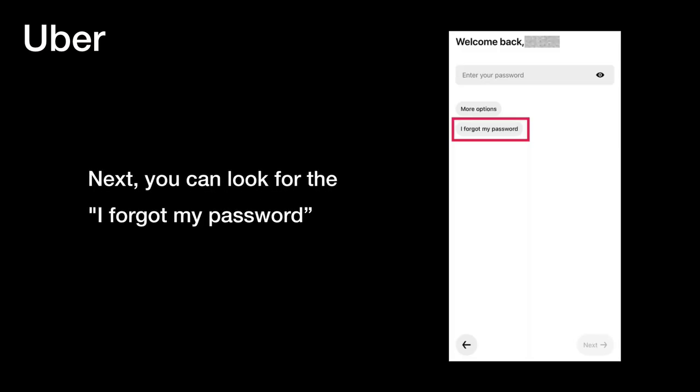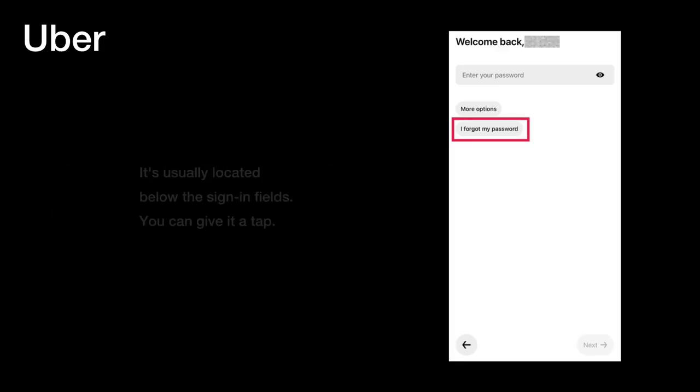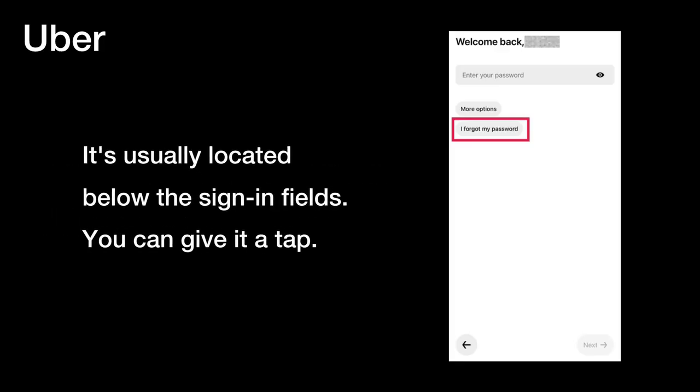Next, you can look for the "Forgot your password?" option. It's usually located below the sign-in fields. You can give it a tap.